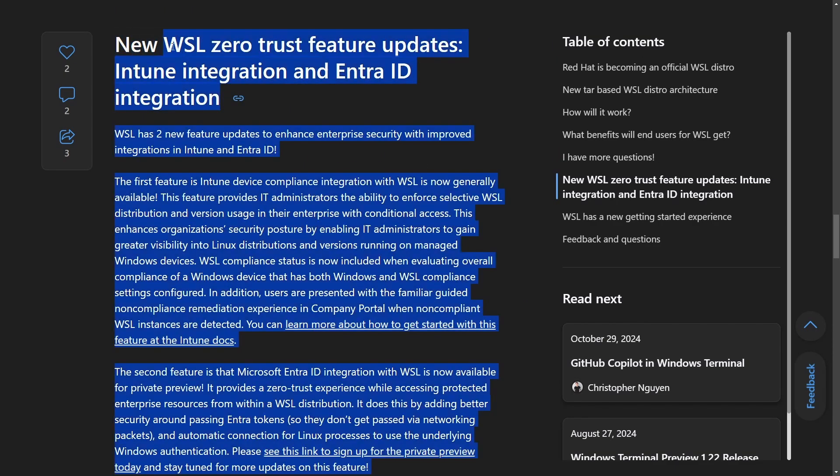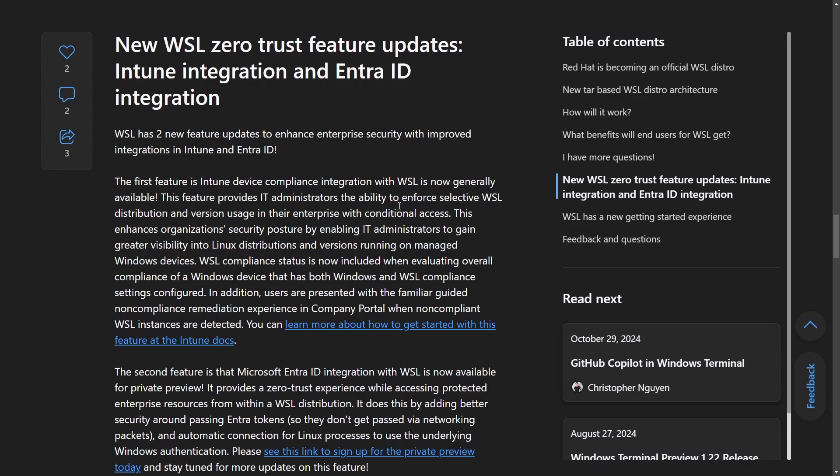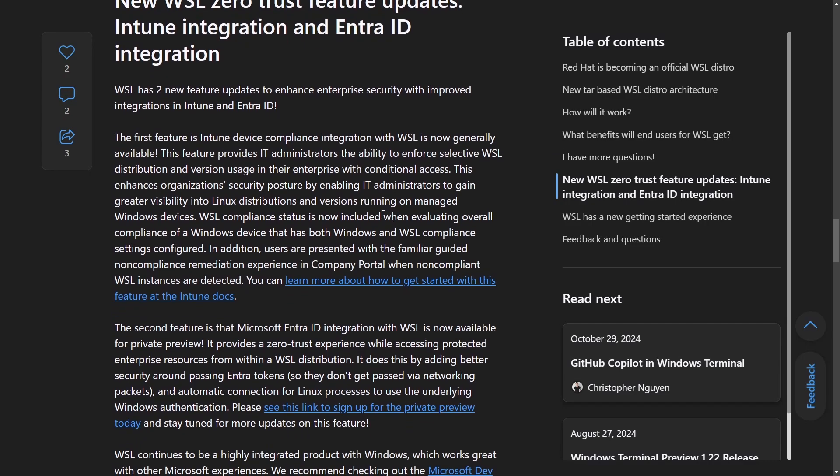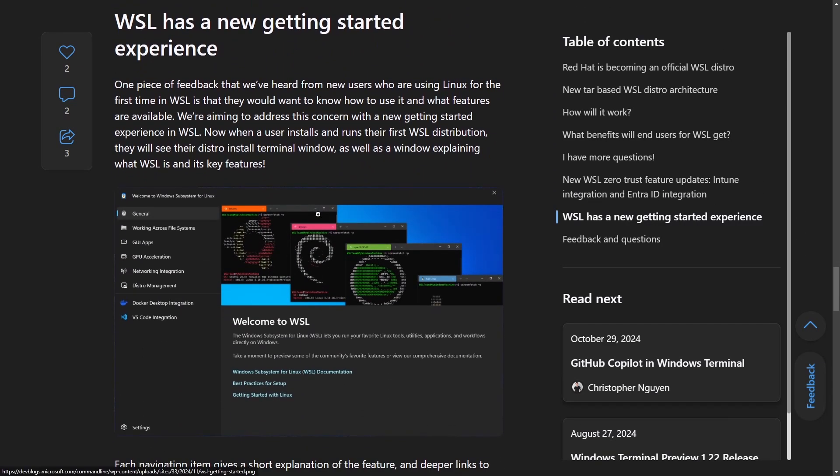Then finally, the new WSL Zero Trust feature updates, Intune integration, and EntraID integration. What these are, are enhances in security by allowing IT administrators to enforce compliance and manage WSL usage within organizations. And finally, the Microsoft EntraID integration is going to provide a private preview of secure token-based access to enterprise resources directly within WSL. So it seems like they're trying to enterprise WSL more and more, and especially with this announcement that Red Hat Enterprise Linux is going to be officially available and supported on WSL.